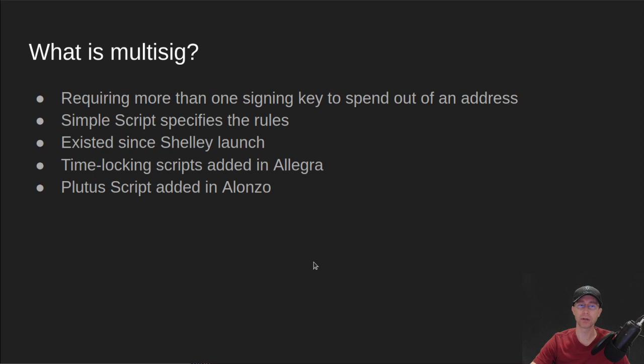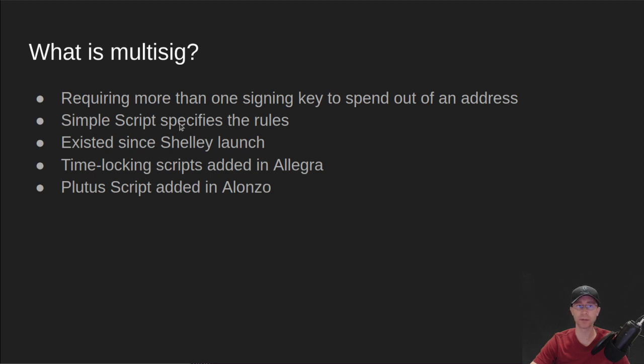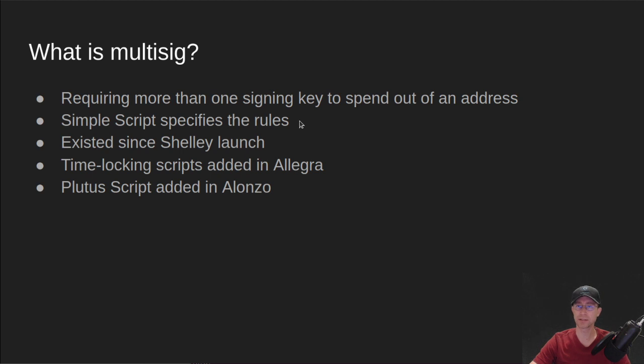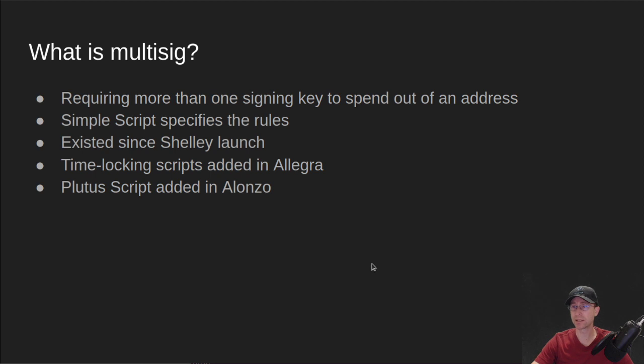There are several ways to do this on Cardano. Simple scripts are what defines the rules for a multi-sig address. So this is a little bit of information that says what keys are involved in signing. It has existed since the launch of Shelley, although it's been upgraded several times.